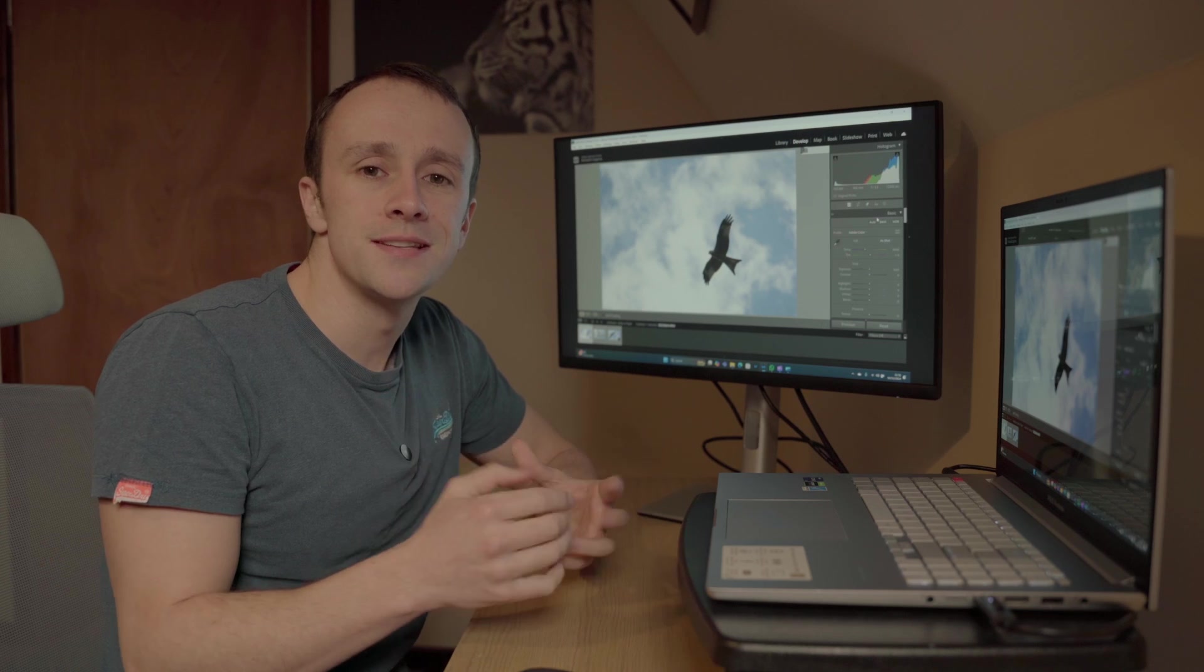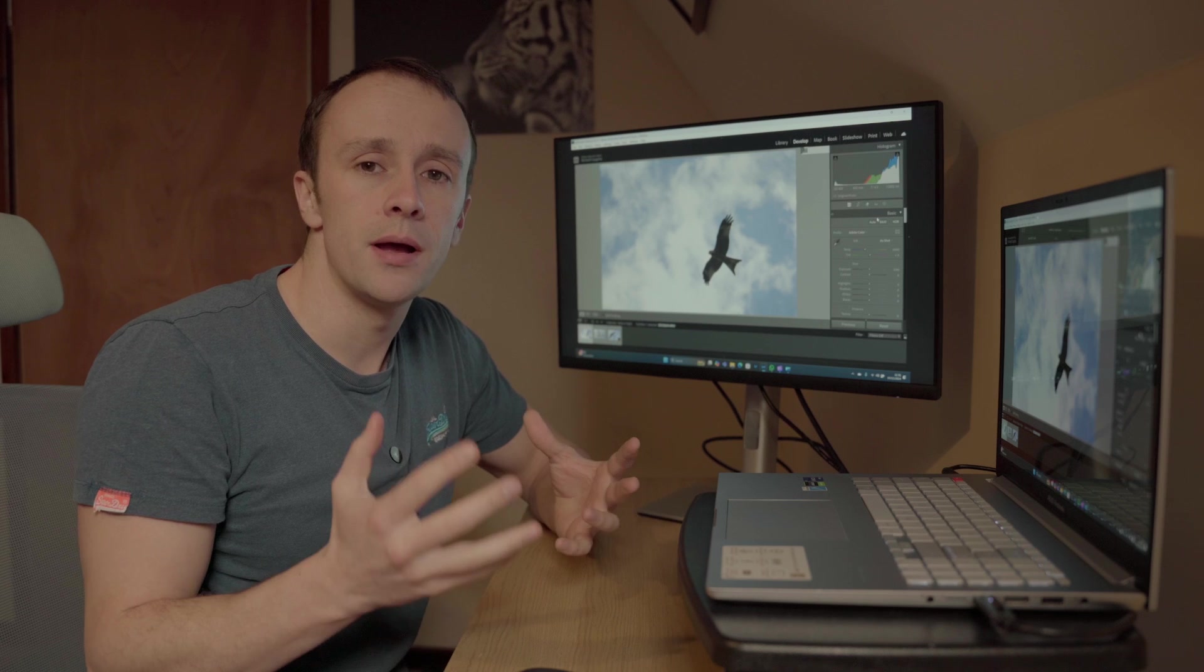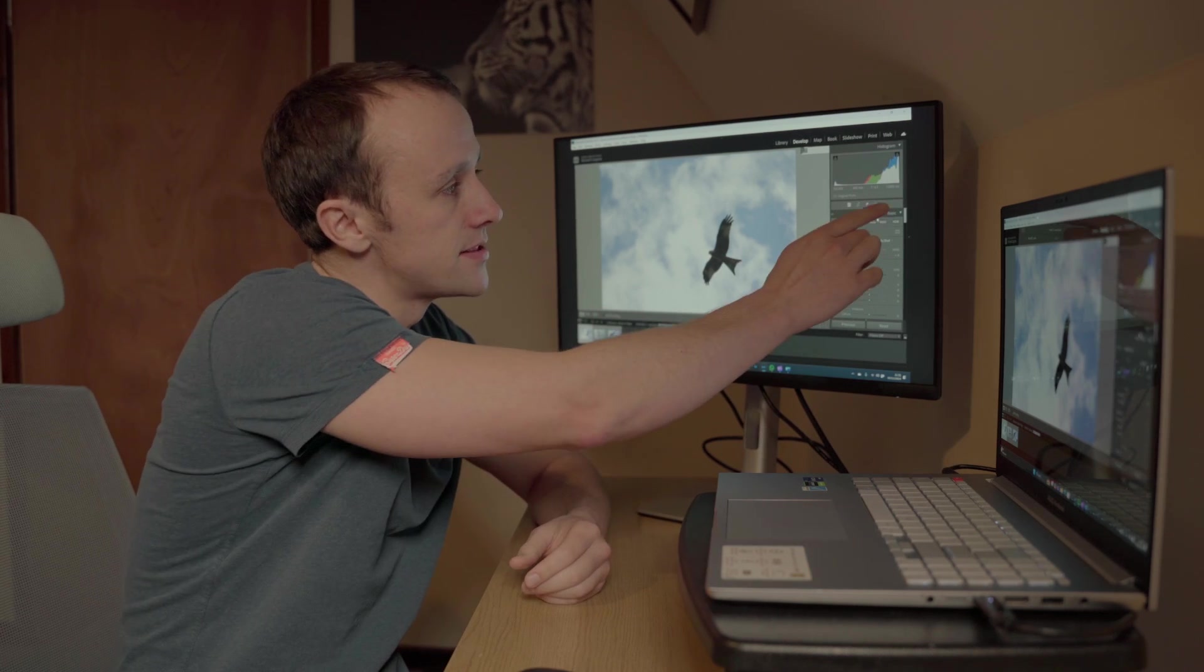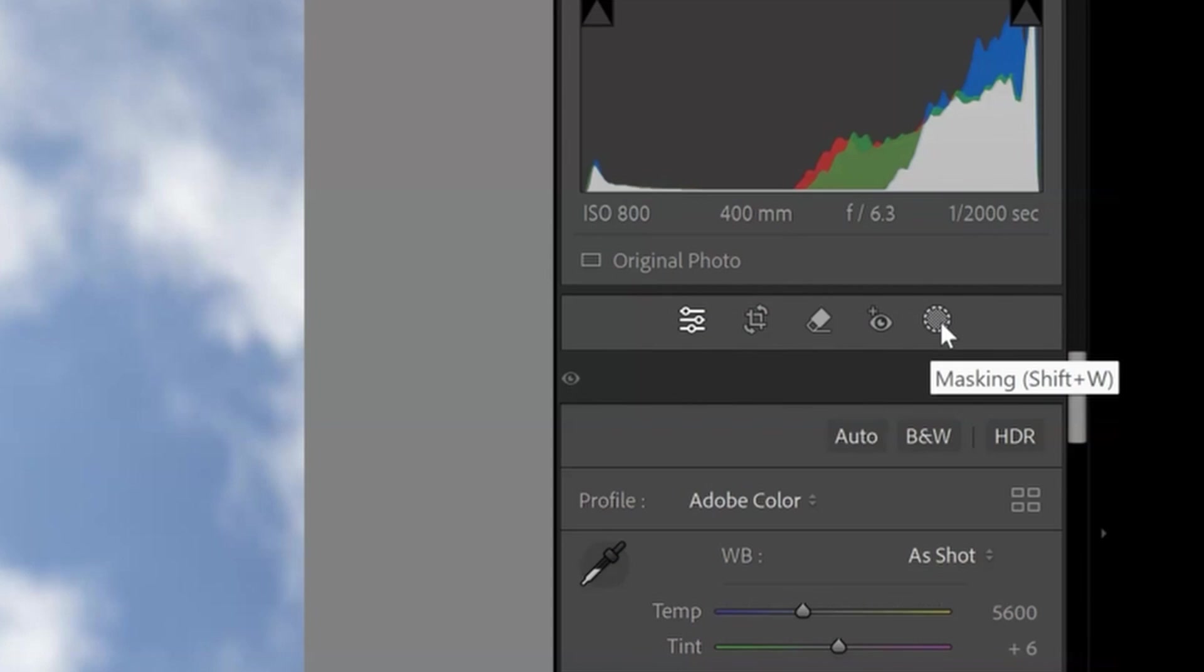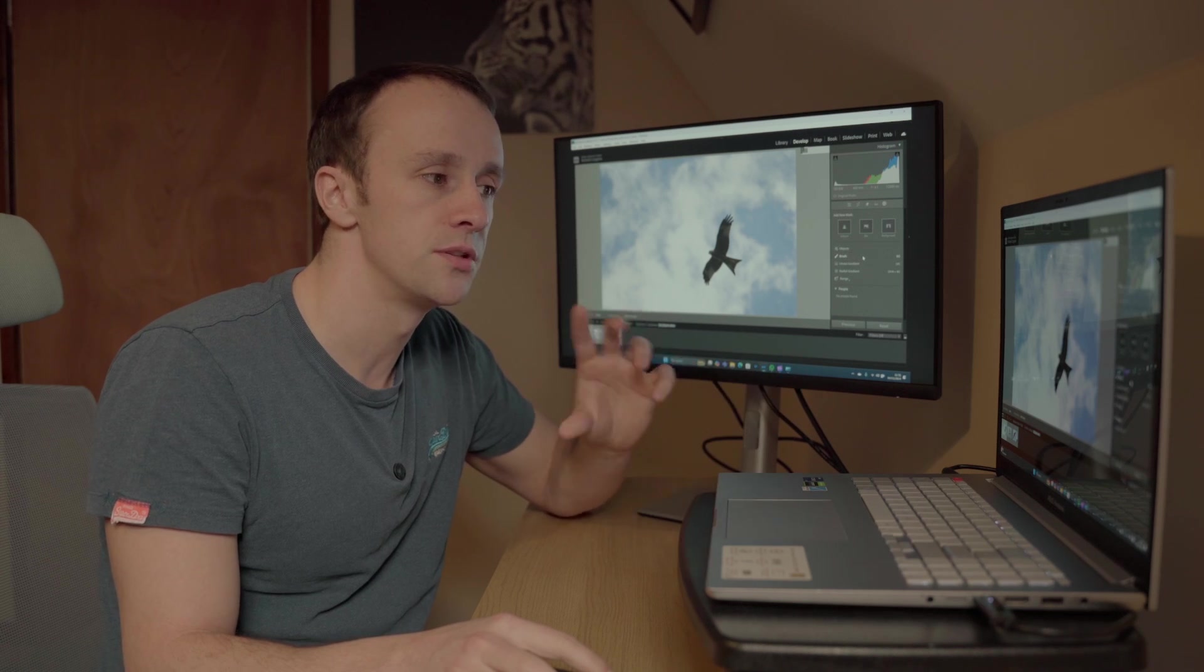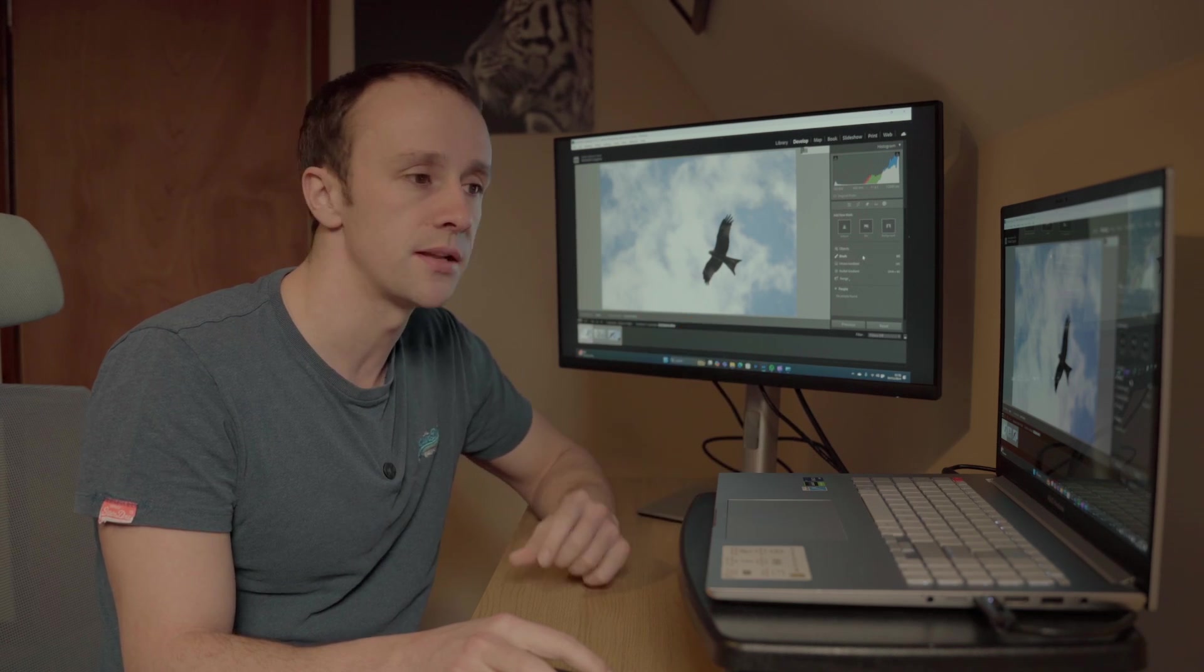So what do you do instead? Well I'll start by applying a mask. That's found in this little corner up here in Lightroom which is shown by this dotted circle. Now in the past you had to use these brush tools to draw around your subject.